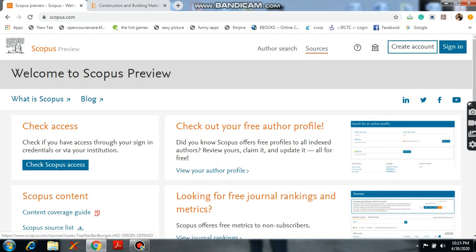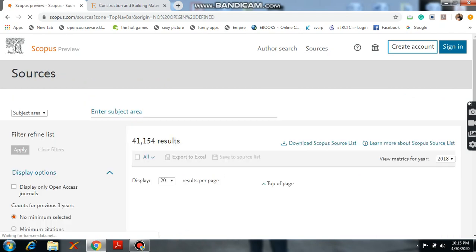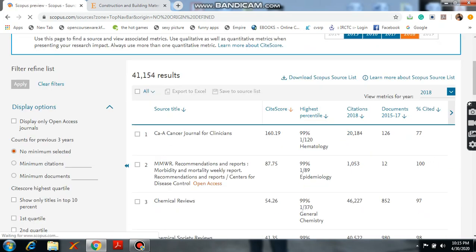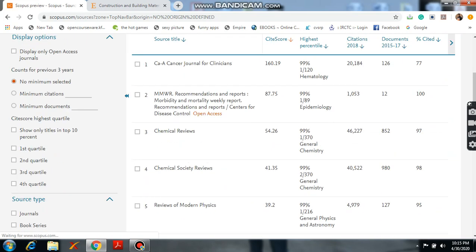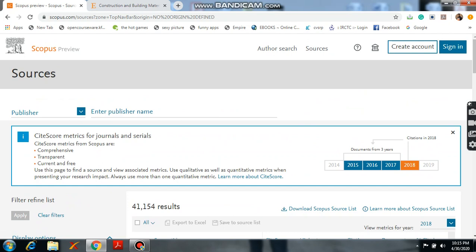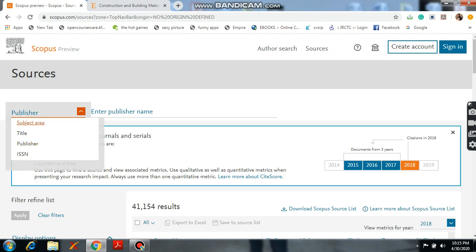Please click on sources. Here you will get a lot of journals. But whenever you want to know the particular journal details, see here it contains subject area, title, publisher, and also ISSN number.